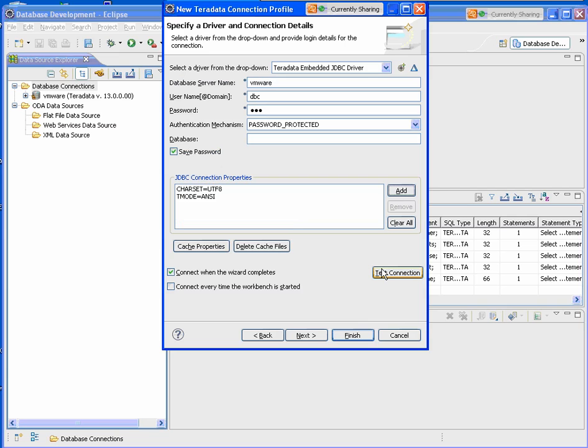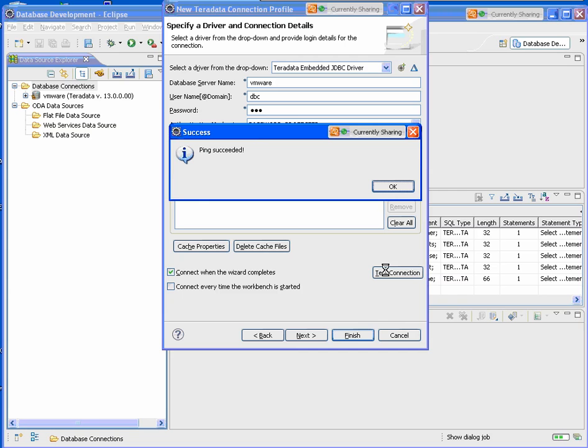I'll do a test on my connection. Everything's good. We'll click Finish.